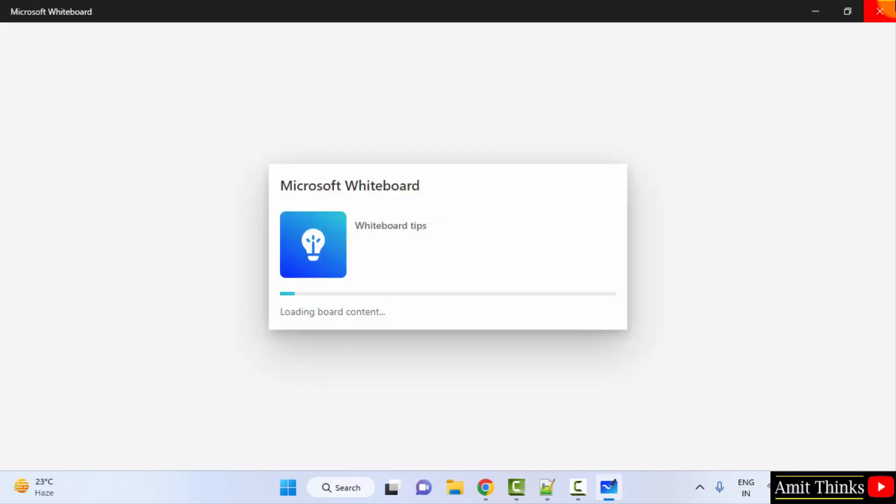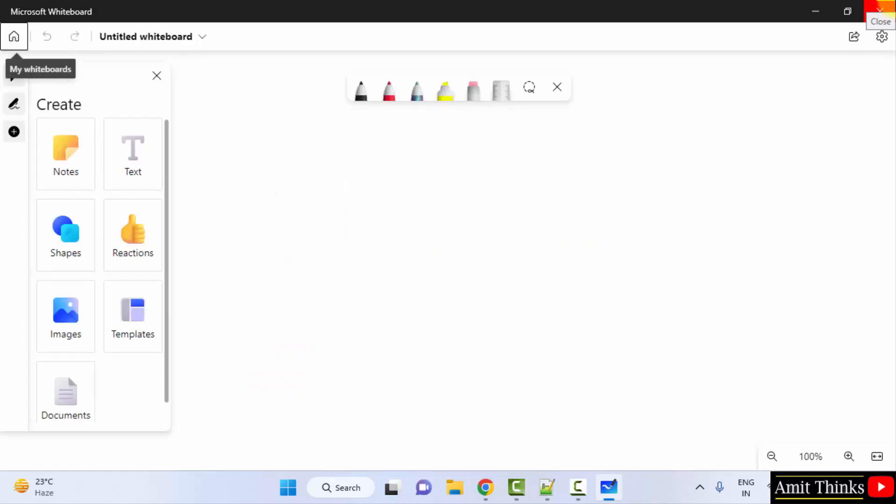So guys, in this video we saw how we can easily download and install the Microsoft whiteboard on Windows. Thank you for watching the video.